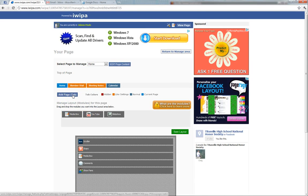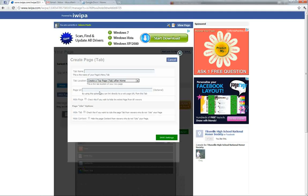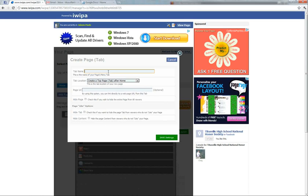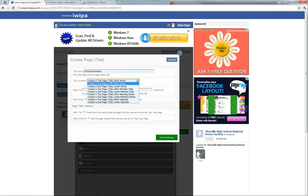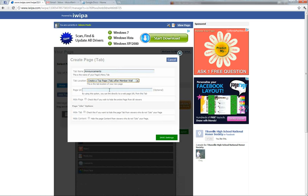We're going to add another page tab and call it announcements. We're going to put this after the member wall, so we're just going to say create a tab page after member wall.